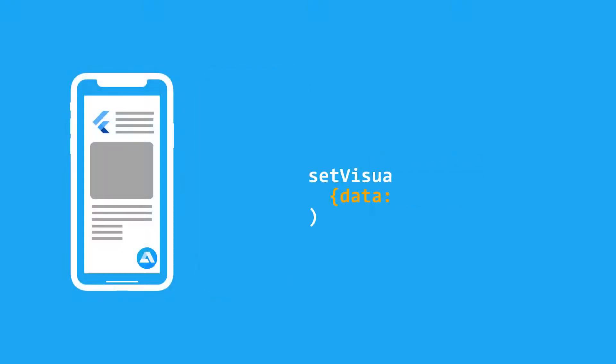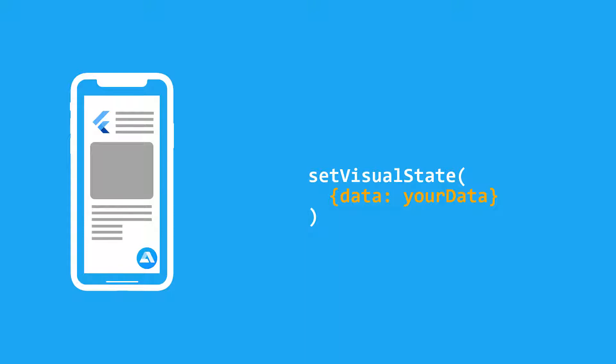We can get information about the app context with Alan's setVisualState. This is a client API method that lets you send a JSON object describing the app state to the voice script. With this data at hand, our voice assistant will be able to conduct a more robust and personalized conversation with the user.